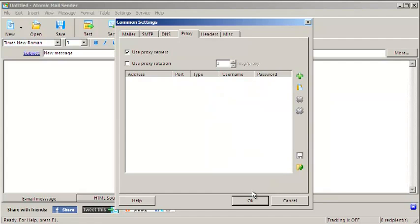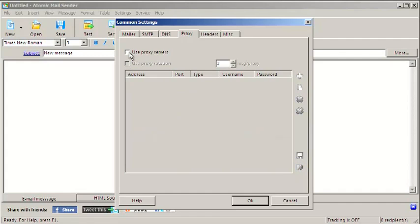You can import proxies from a text file instead of adding them one by one. You can automatically rotate proxies after sending the specified number of messages.